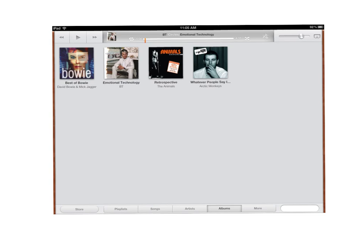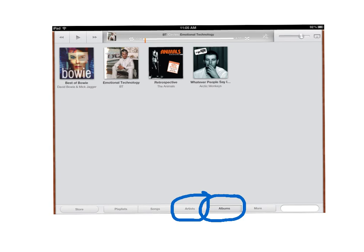One of the first steps you want to do is you'll notice that I've selected albums down here. This works also if you select artists. Either way, the view is going to be the same.